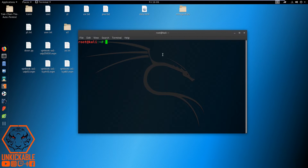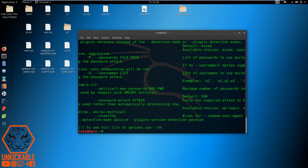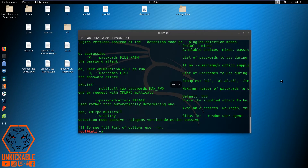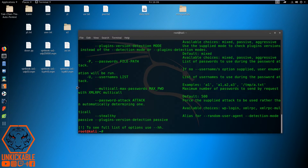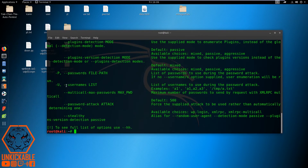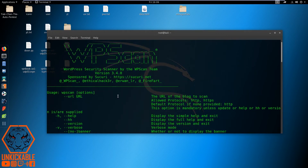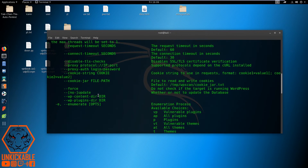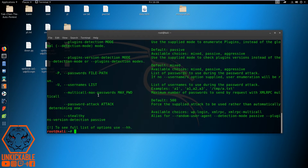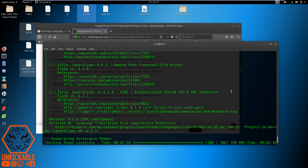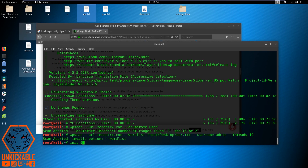The first thing I'm going to do is check the help: the command is 'wpscan -h'. I'm not going to go through all the commands — I'm going to use only the URL command, because that is the basic command to check for vulnerabilities on any WordPress website. That's all for today, guys. Thanks for watching, see you in the next video, and finally, be unique to be unkickable.